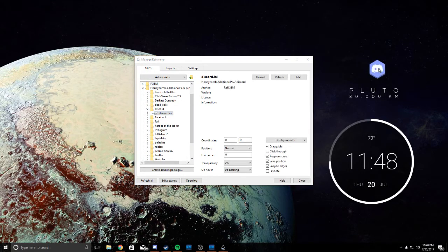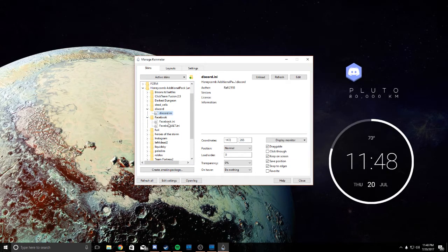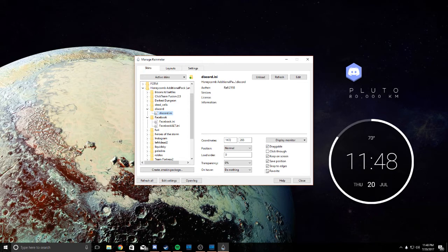That's pretty cool. You can drag it around, make it draggable. You have options right here.